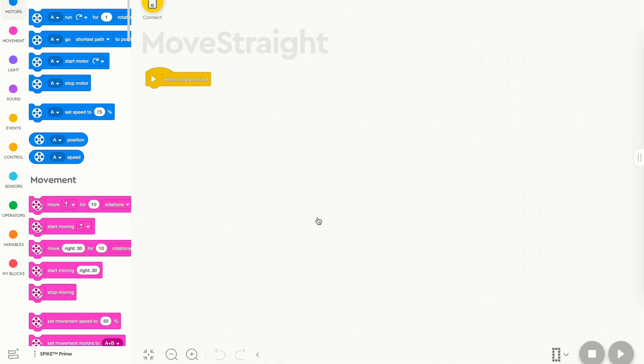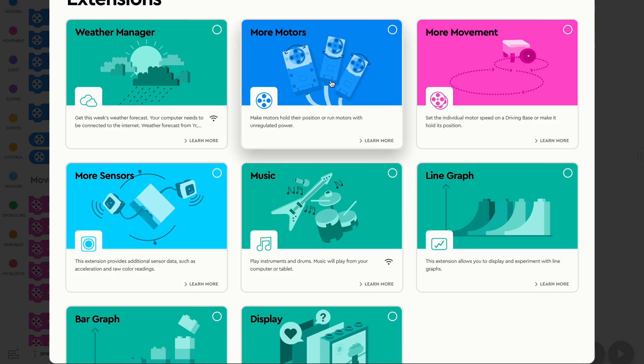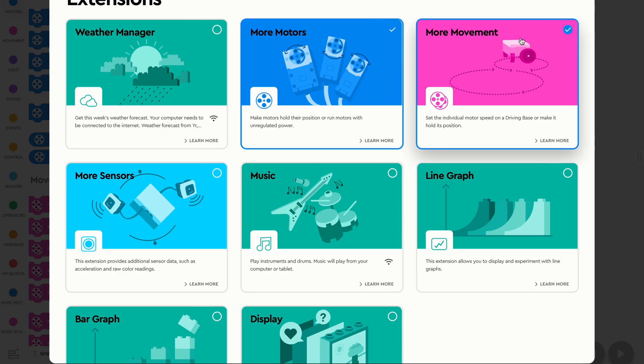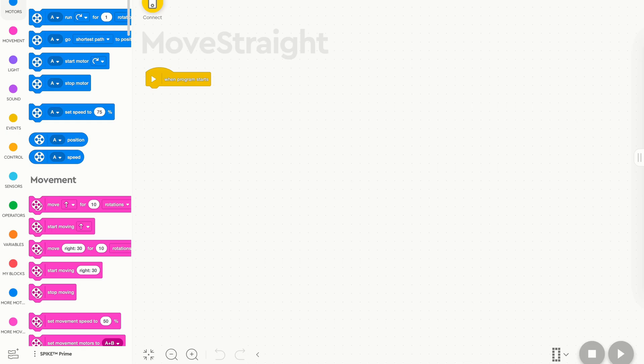Before we get into much programming, we need to go down here to the bottom left hand corner and open up the Extensions tab. We need to select the More Motors, More Movement, and More Sensors tab. This is always a good idea to select these three, just so you have access to the extra blocks.